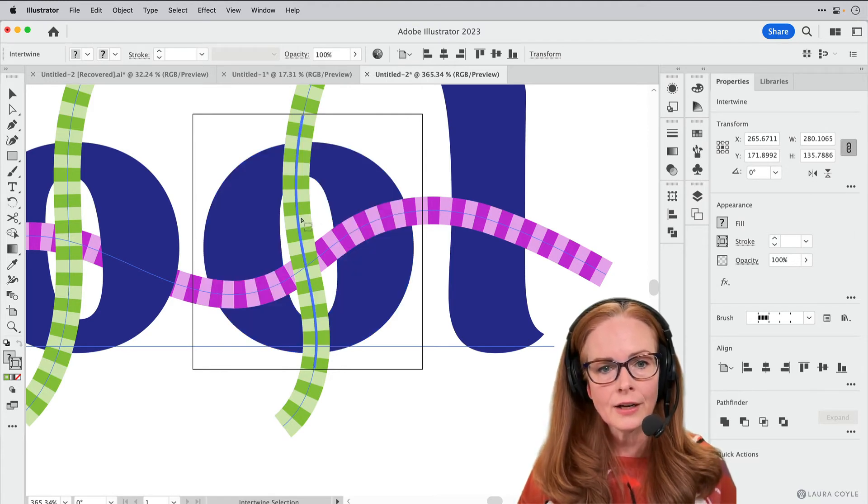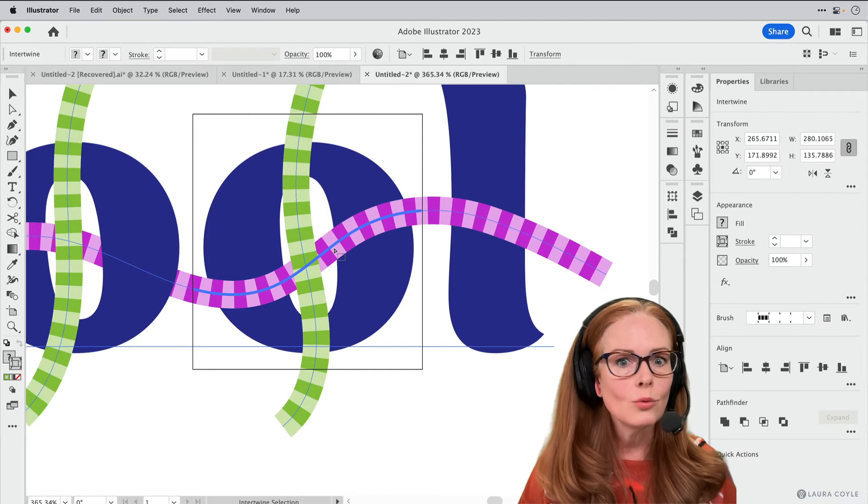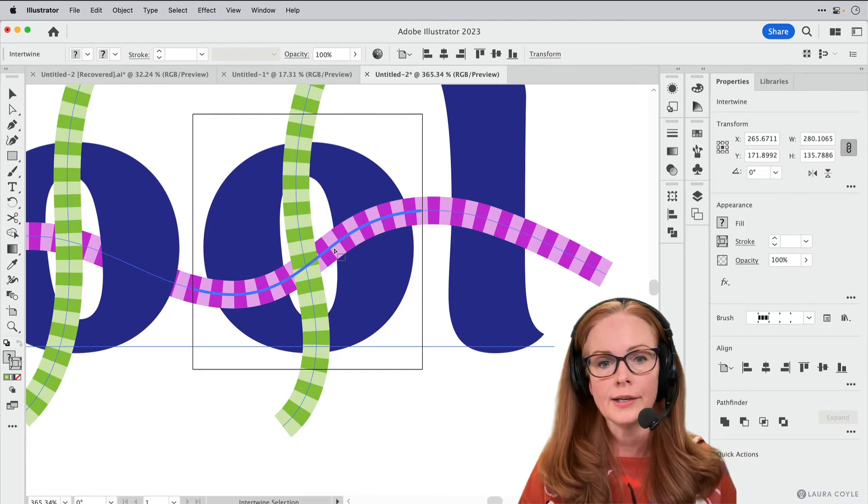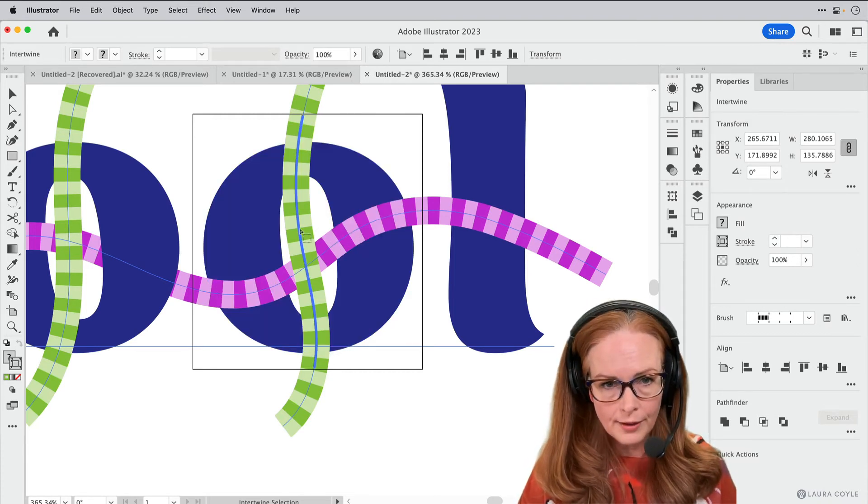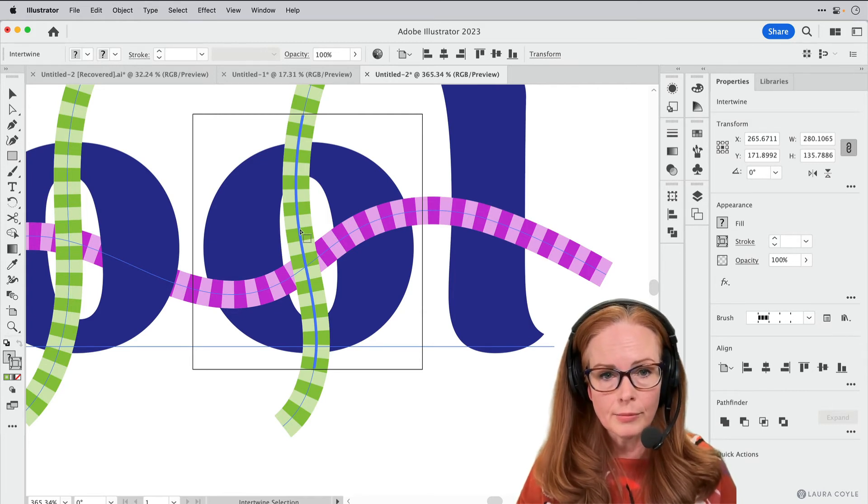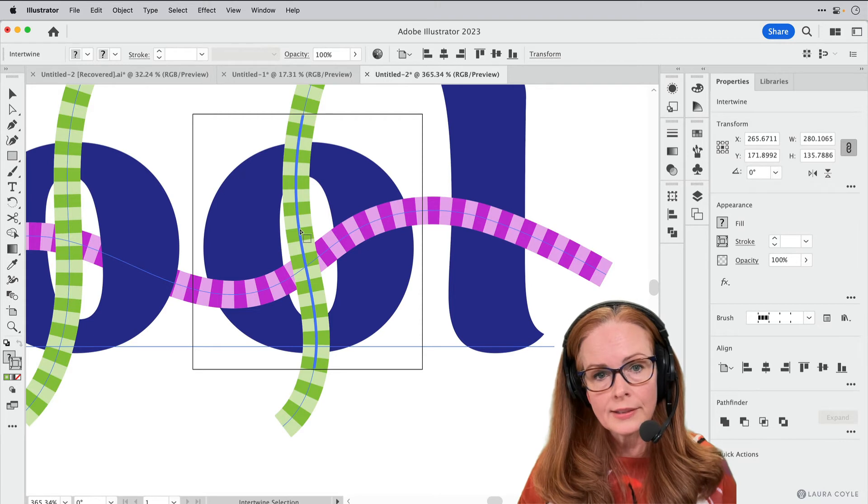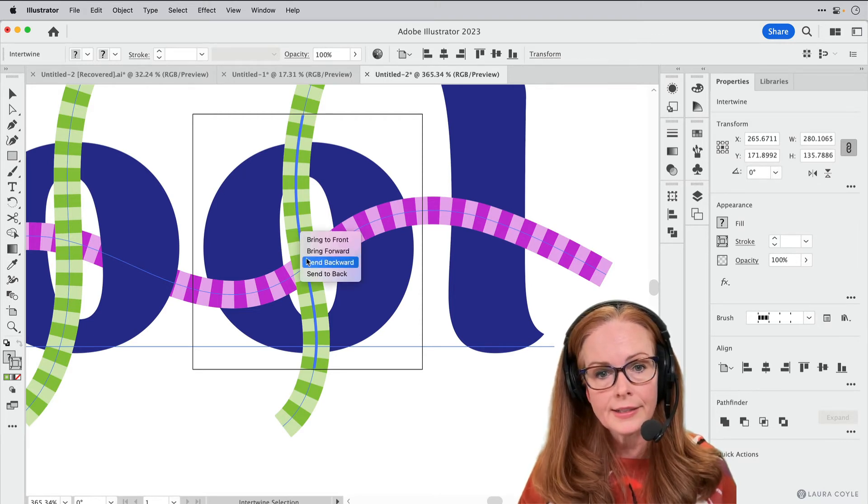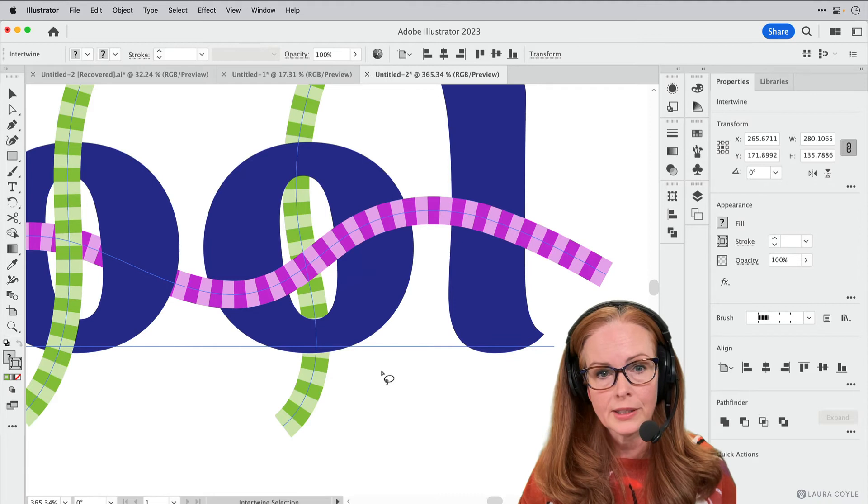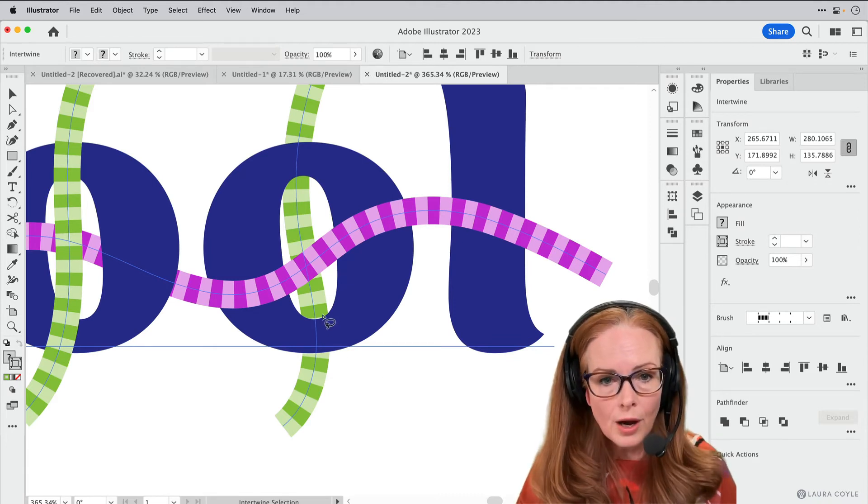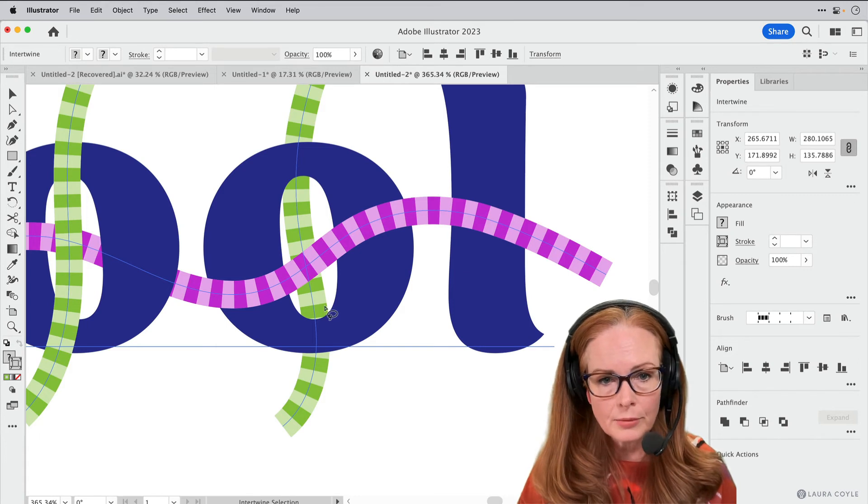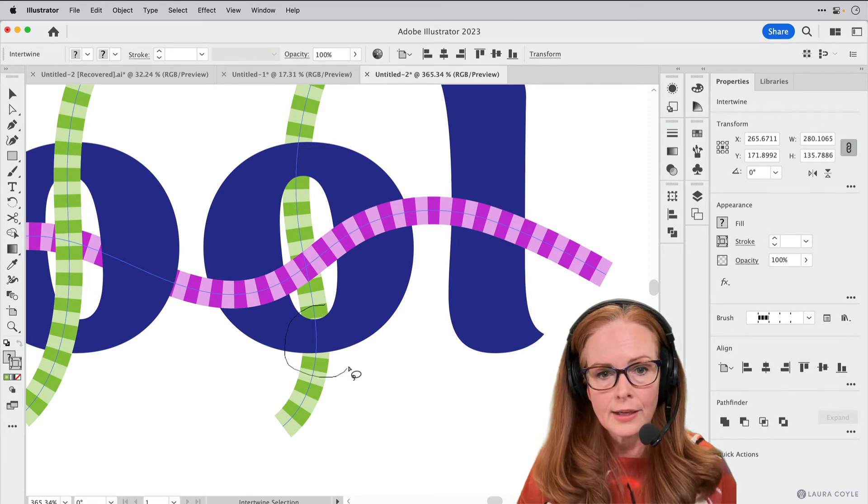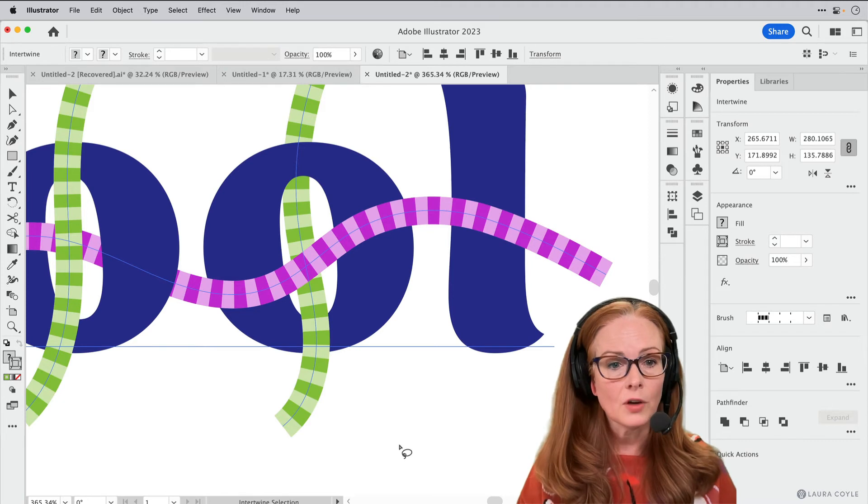So as I hover here, Illustrator's asking me which part of this do you want to intertwine. So let's say that I want this green path to go behind the magenta path. In this case, what I'm going to do is as it's highlighted there, right-click on it and send it to back, and we can see that it comes to the back there. And maybe I want this part of it to come in front of the type. So I'm going to once again just do that kind of lasso tool drawing there, and now it's in front.